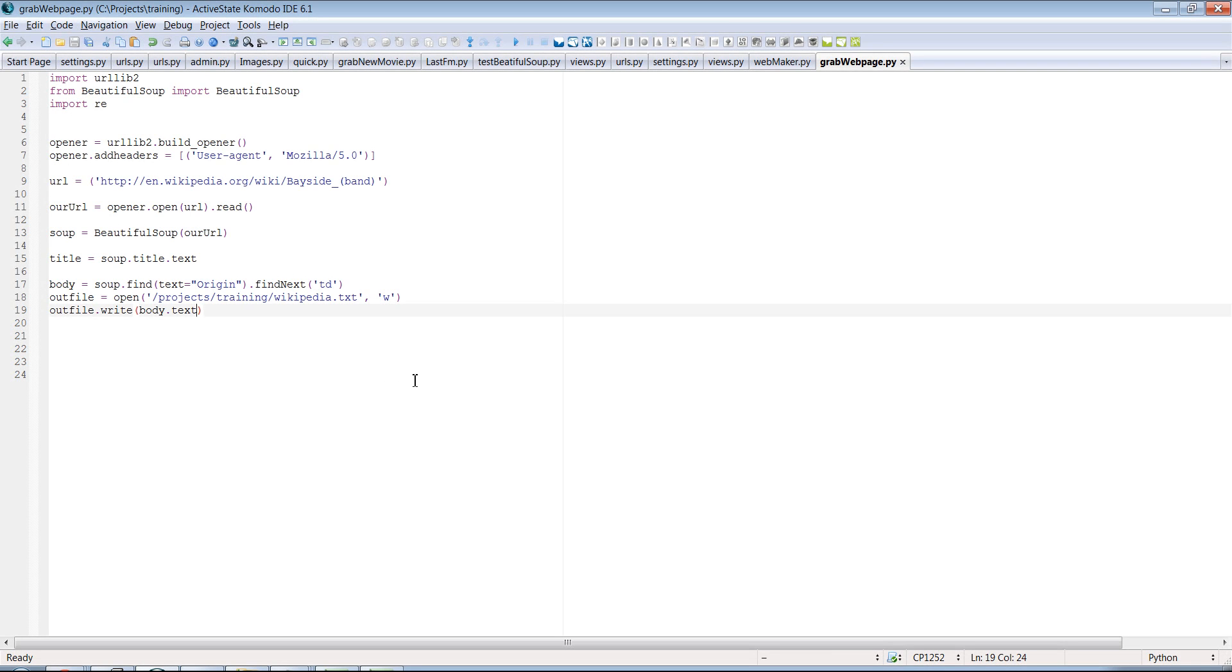Alright guys, in this next video, I want to show you how we can grab all the links on a particular web page.